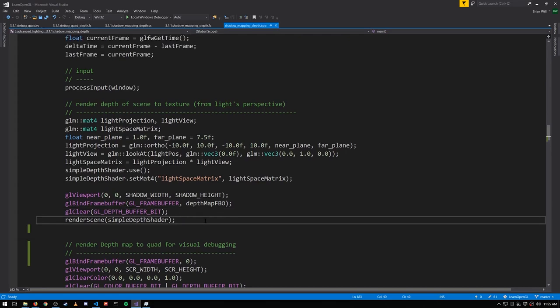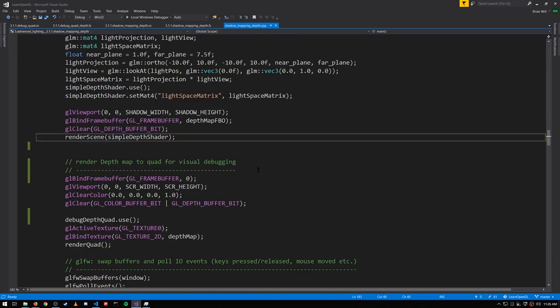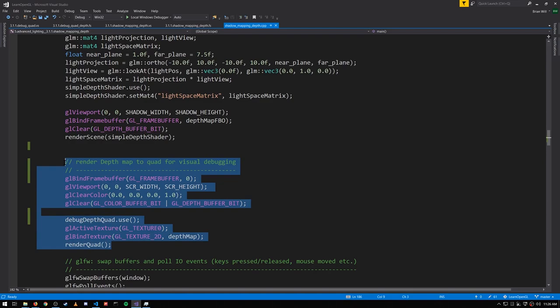So now we have our shadow map but before actually using it in our scene to render, let's just display it on a quad so we can see what it looks like.